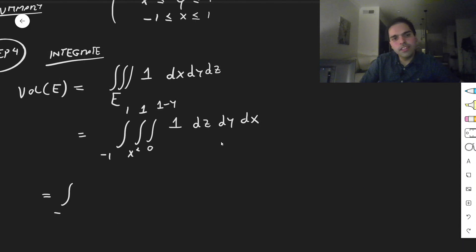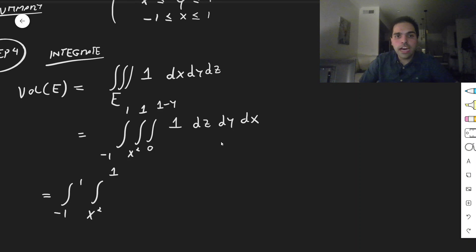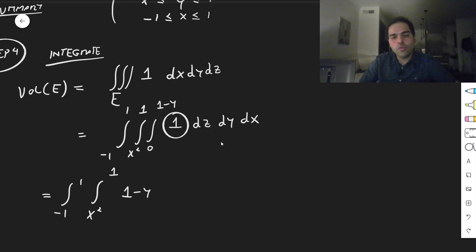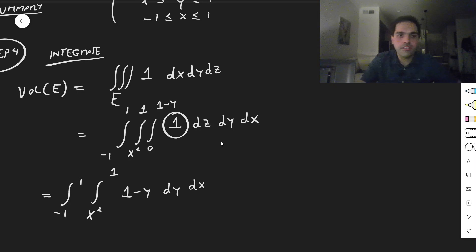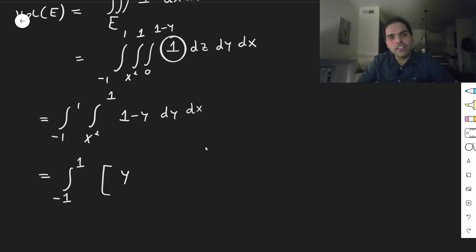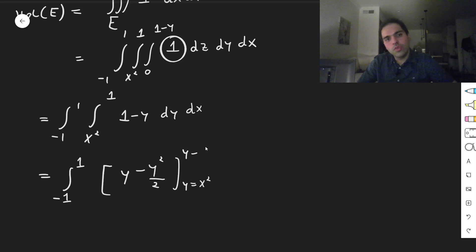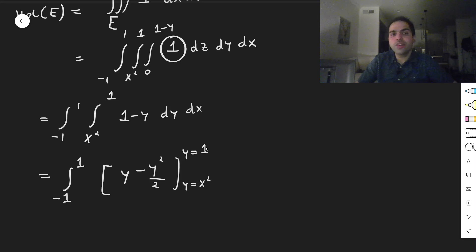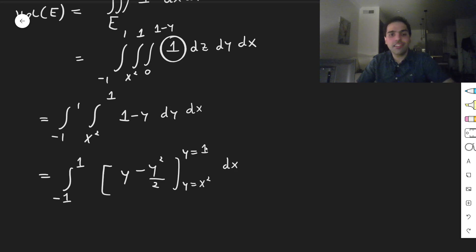So we get the integral from minus 1 to 1, integral from x squared to 1. The integral of 1 dz from 0 to 1 minus y is just 1 minus y minus 0. So we get 1 minus y dy dx. Notice here we had a triple integral, we turn this into a double integral, which will turn into a single integral — and that's always the case.